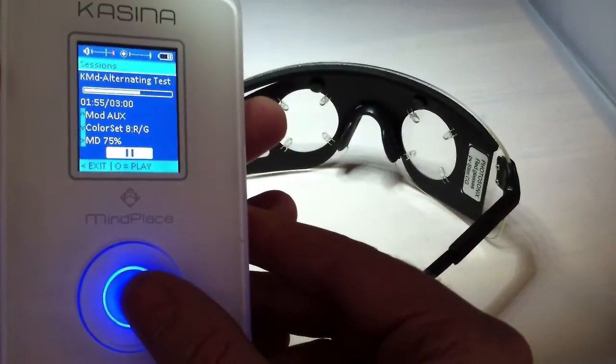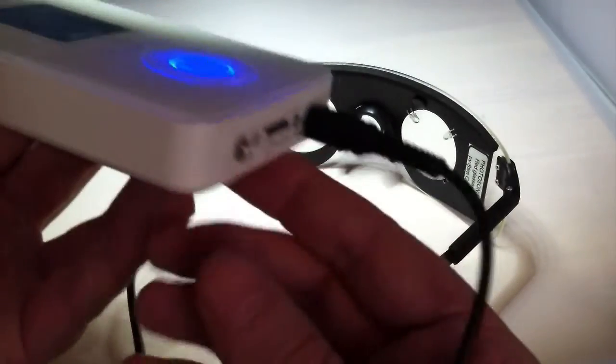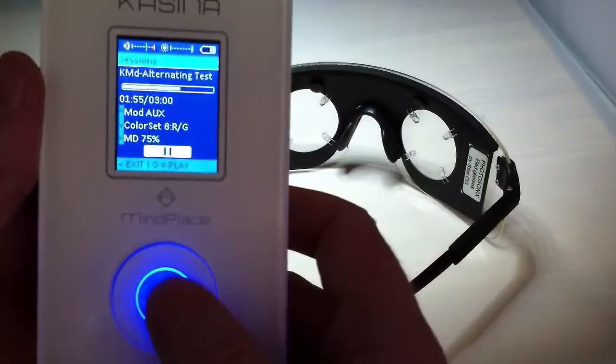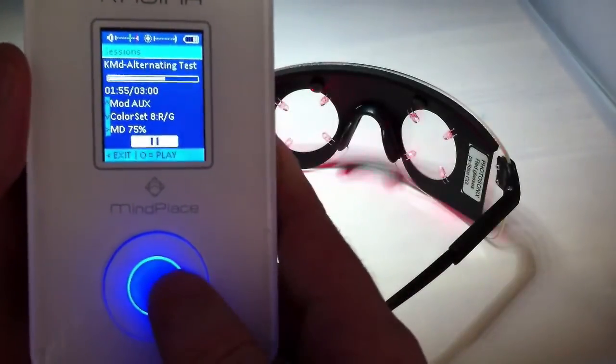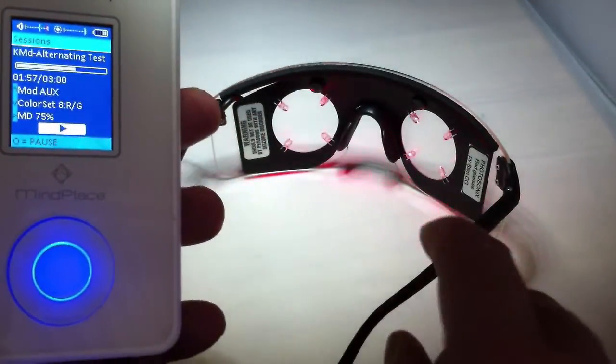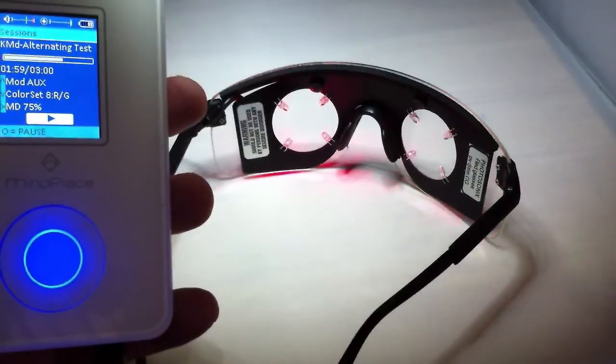Right now you can see I'm on color set eight which is red green, and I just have the photosonics connected here just like in the normal light connector. Turn off the light maybe for a second, and so there you can see that it's addressing the photosonics.